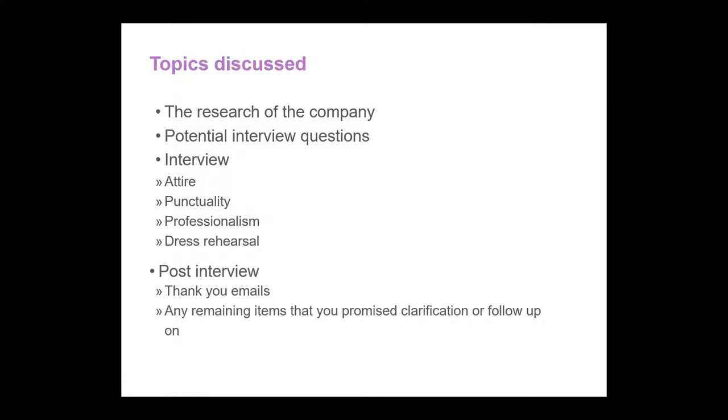This presentation has covered researching the company, creating potential interview questions, dress rehearsal, how to dress for the interview, punctuality, professionalism and post interview thank you emails and any clarification that you need to send. I hope you have enjoyed this presentation and thank you for watching our video.